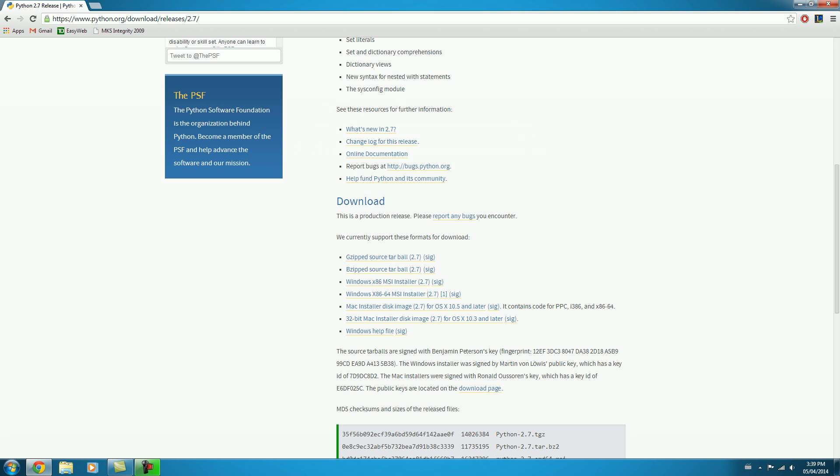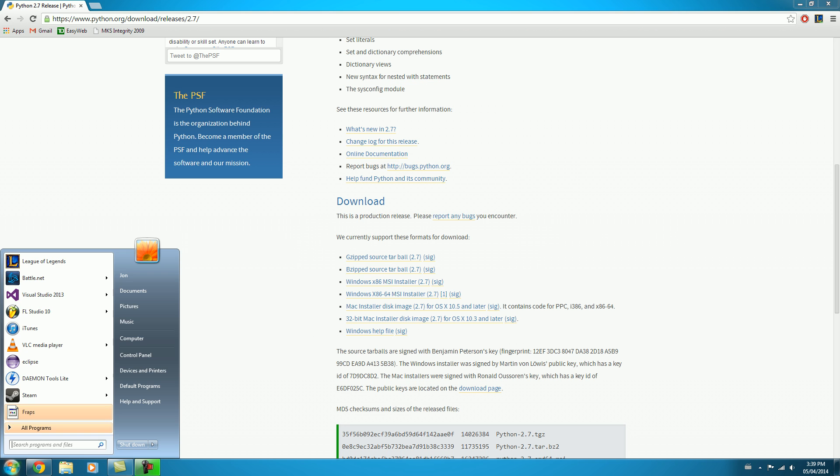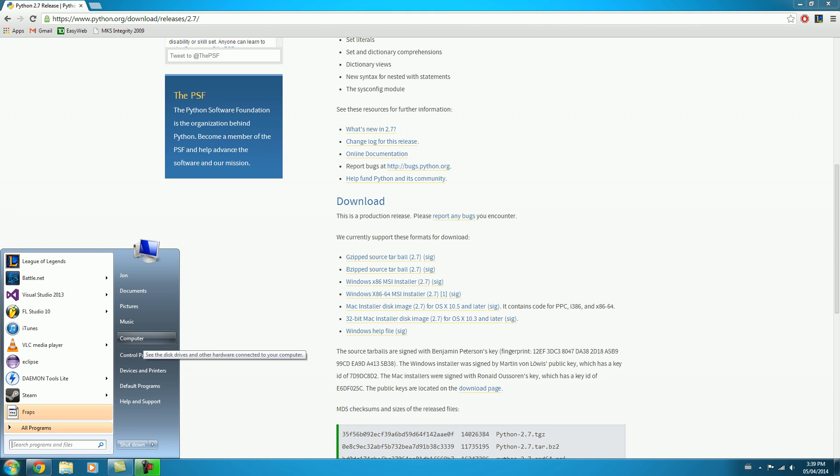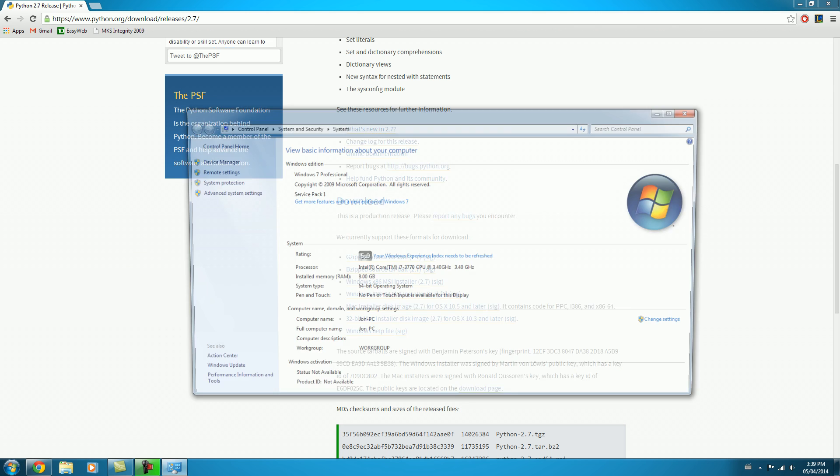Now, there's an additional, kind of complicated step you have to go through here, just so that your computer knows where to find Python. And this is pretty important. So if you pop open your Start menu and go to Computer and right-click on it, and then go down to Properties, there should be an option here for Advanced System Settings.